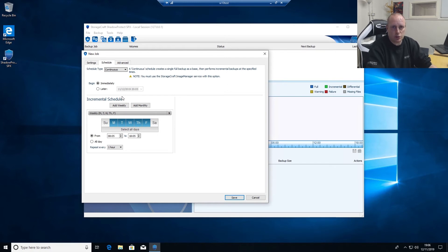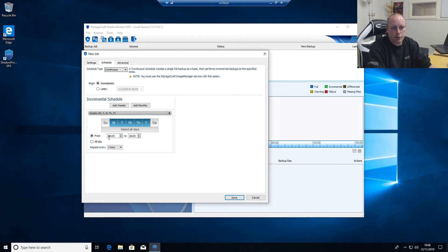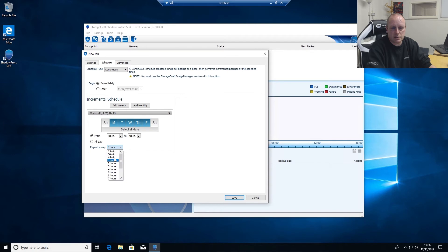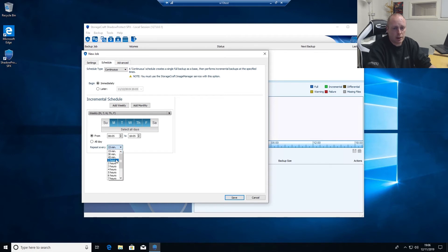We basically want to do a full system backup, and then once the full system backup's complete every day, we've got Monday, Tuesday, Wednesday, Thursday, Friday, from 5 past 8 in the morning until 5 past 6 at night. You can change this as little as every 15 minutes if you want the backups to be done that way. You can specify every hour.